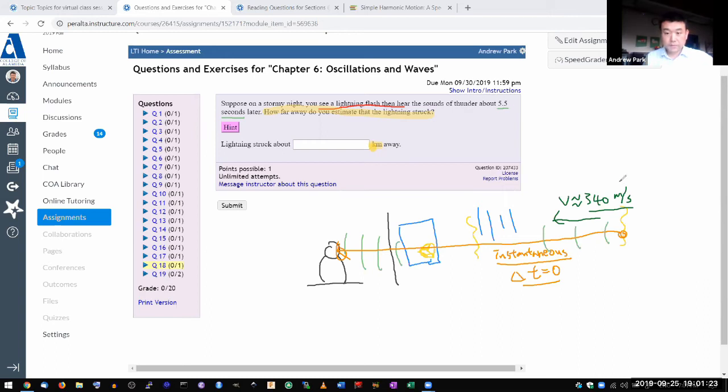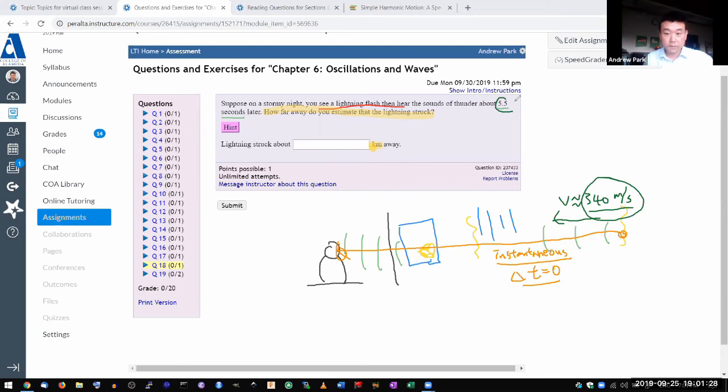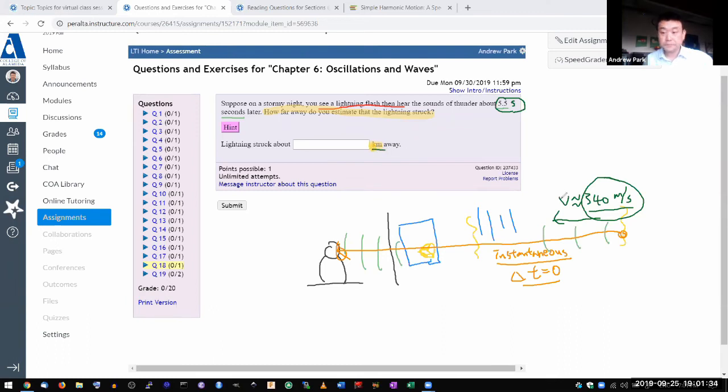So this is what you have. You have the speed of the thing traveling, and you have the time, 5.5 seconds, time it took to travel to you, and you want to know the distance.